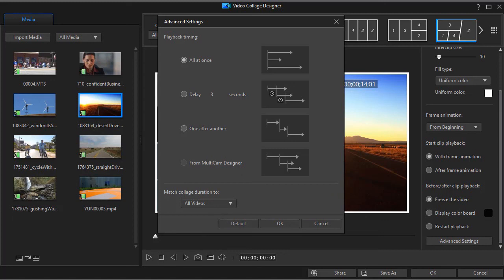We're almost done with our tutorials on the video collage designer in version 17. We have one more to go for those of you who use multicam and that will be our next one.